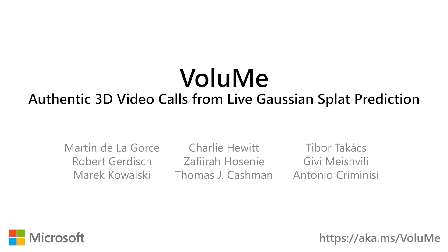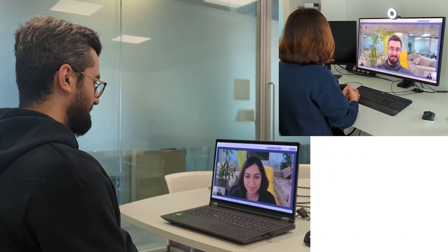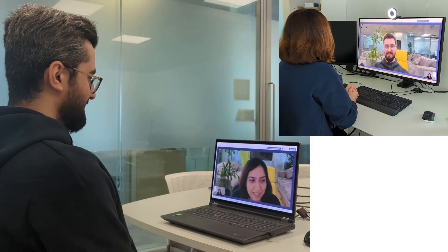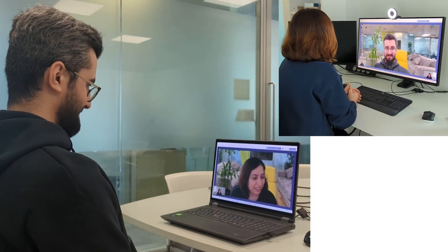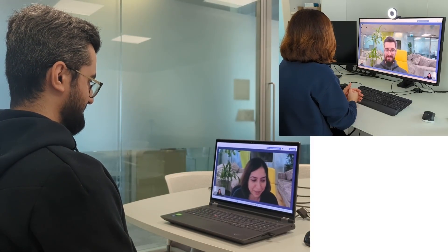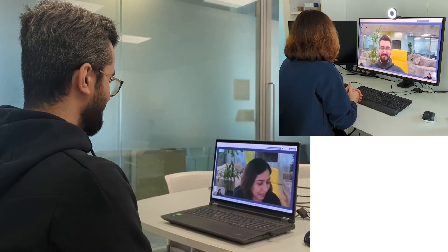We introduce VoluMe, a method for live, authentic 3D video calls on commodity hardware. Virtual 3D meetings can increase engagement and effectiveness of online communication. In this prototype, participants join a 3D video call using just a standard 2D webcam and display.